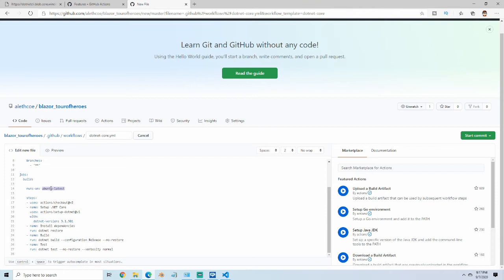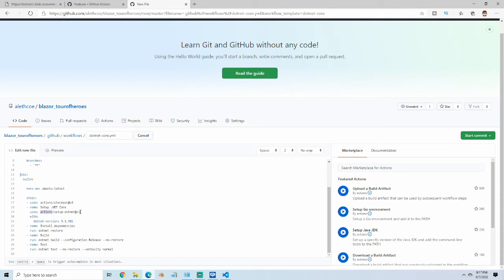You can do those in this block right here, and then we have the steps, and these are the actual actions. This uses an action of checkout, which is going to go grab our code. We have an action here of setting up .NET, which is going to pull the version for us, and then we have these named steps that run the console commands for us.